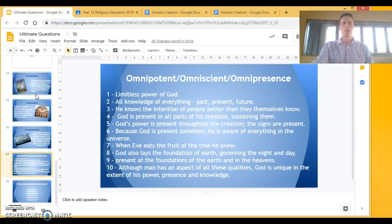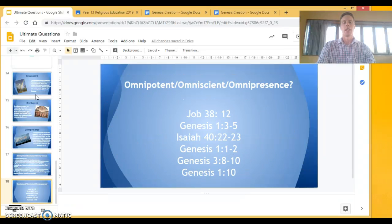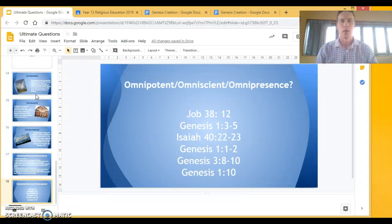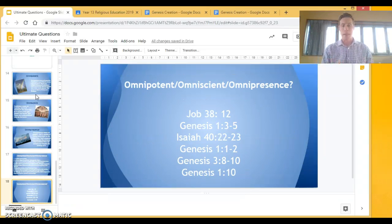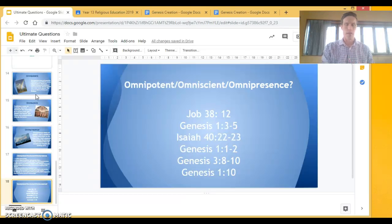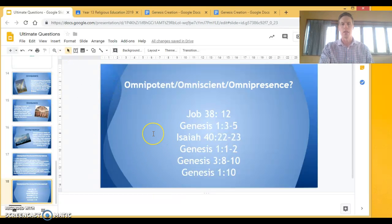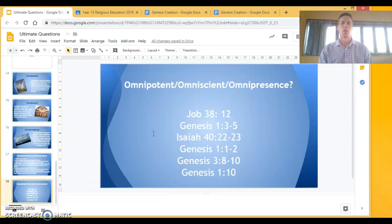So those are little examples there and to go even deeper we've got the scripture analysis where you're trying to look at the feature that God has presented in the scripture here. Is it omnipresent, omnipotent or omniscient?